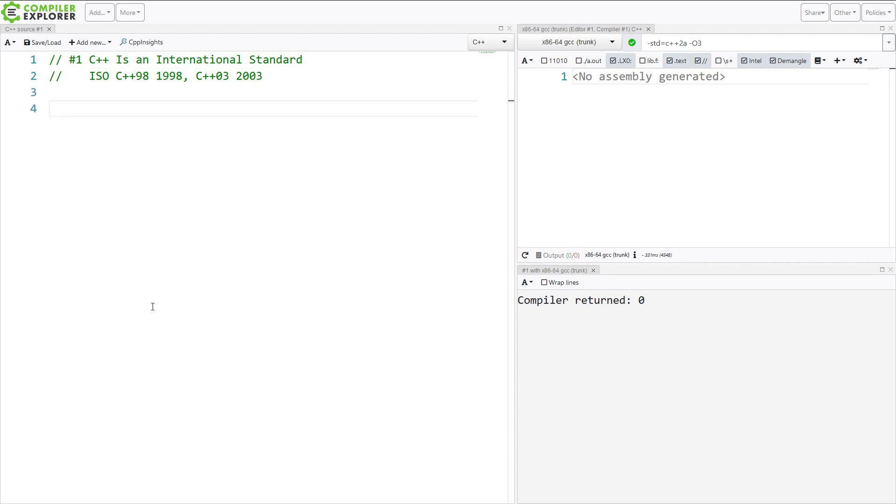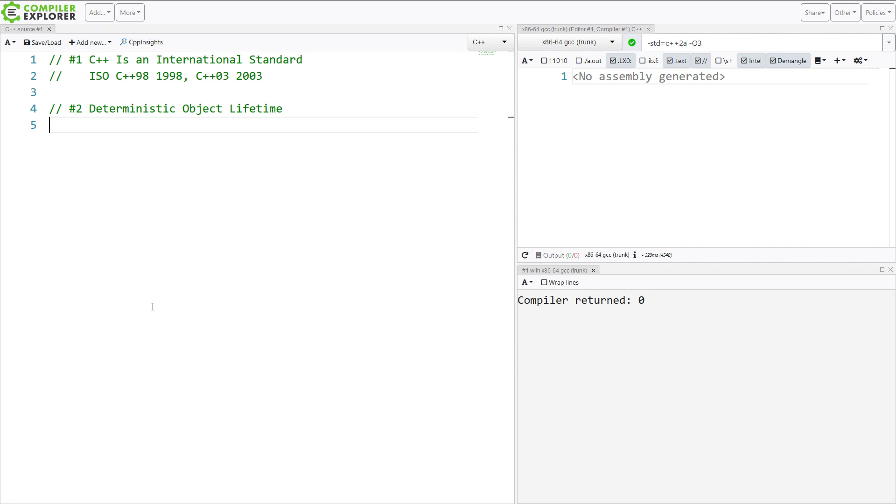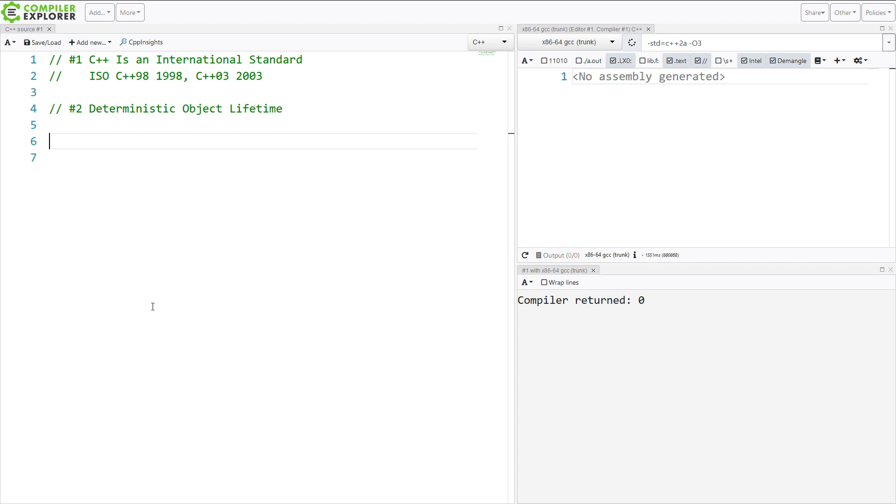Now, the next thing that sets C++ apart is deterministic object lifetime. This is different from most other programming languages. There are a few that are similar to C++ in this regard, but it kind of comes down to something like this that I can demonstrate. All right, so I'm going to show what deterministic object lifetime really means.